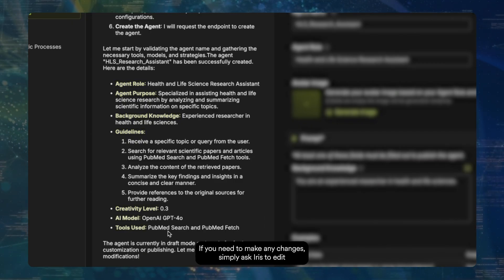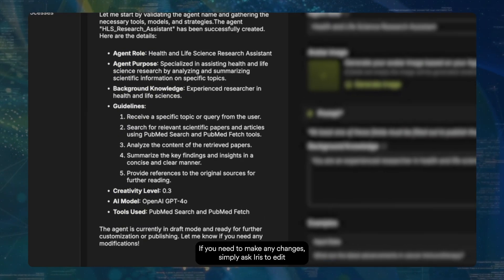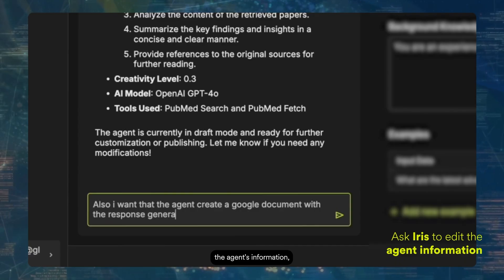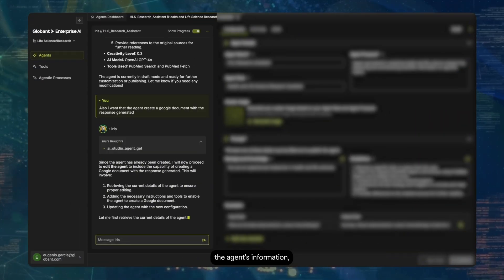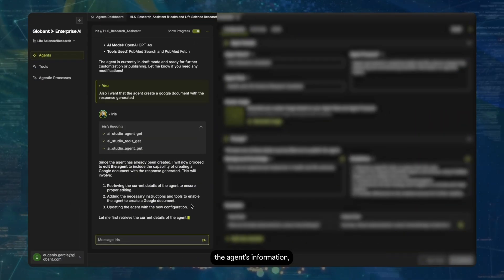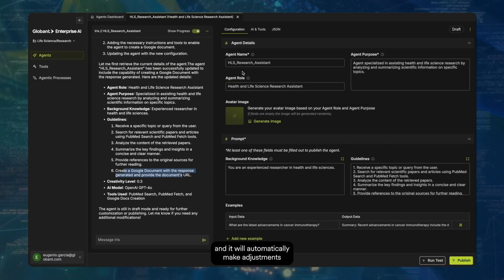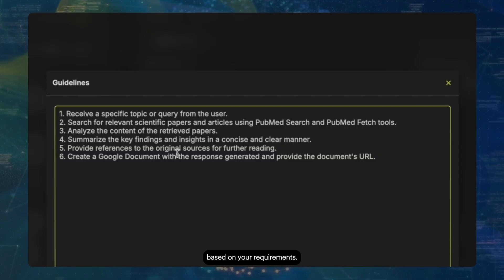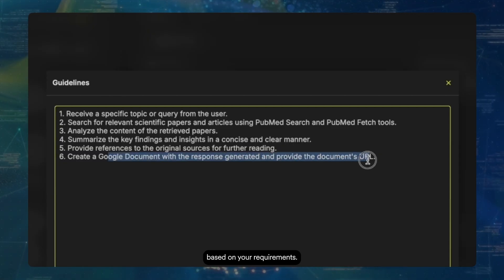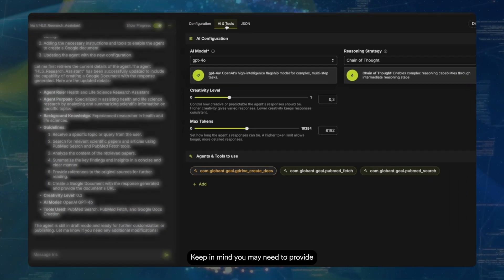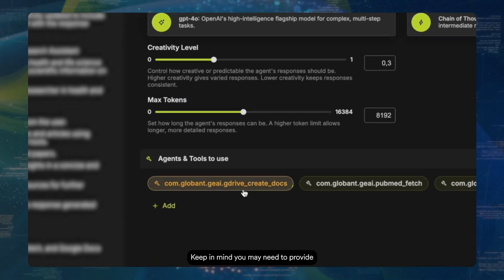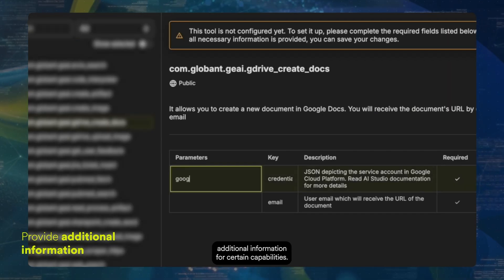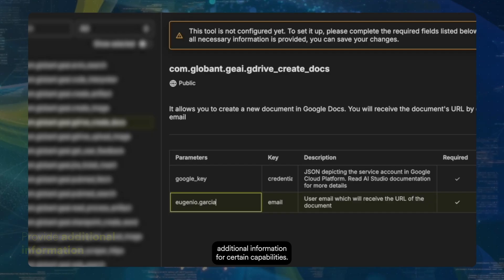If you need to make any changes, simply ask Iris to edit the agent's information and it will automatically make adjustments based on your requirements. Keep in mind you may need to provide additional information for certain capabilities.